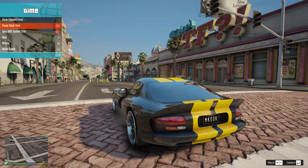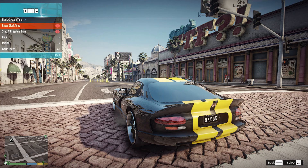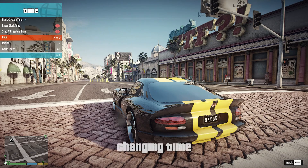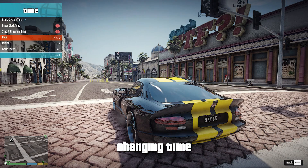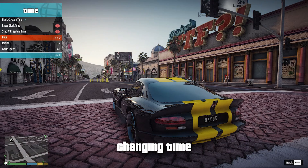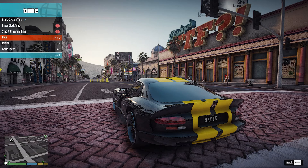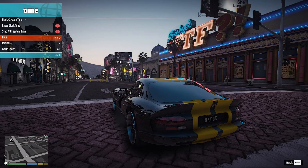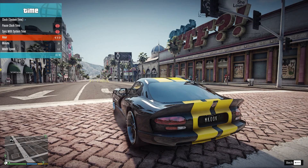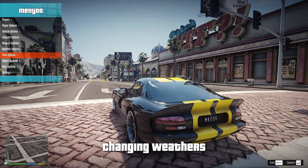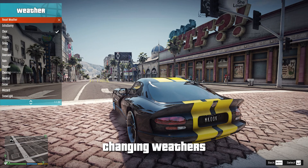Keep in mind that the Day preset is made for use from 4am to 9pm, and the Night preset is made for 9pm to 4:30am. Let's try every weather in the daytime with the Day preset.